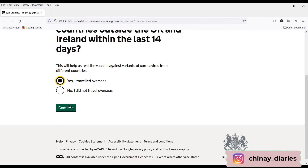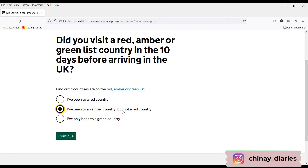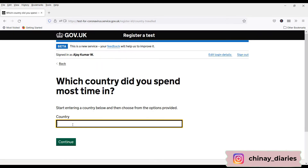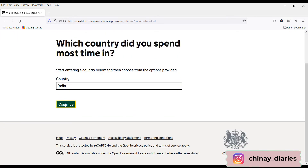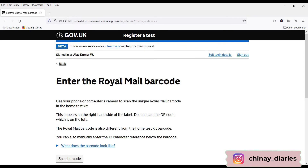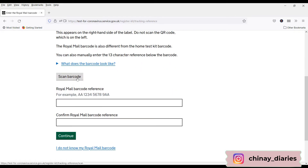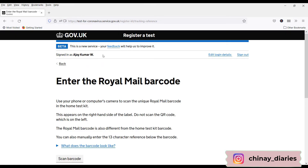Yes, I traveled overseas because I came from India. Then it asks: 'Did you visit a red, amber, or green list country in the last 10 days before arriving in the UK?' — Yes, I've been to an amber country. Click Continue and type India. We are not taking this test at a test site but at our accommodation — select that and click Continue. For the Royal Mail barcode, I'll use the scan barcode option and click Continue.